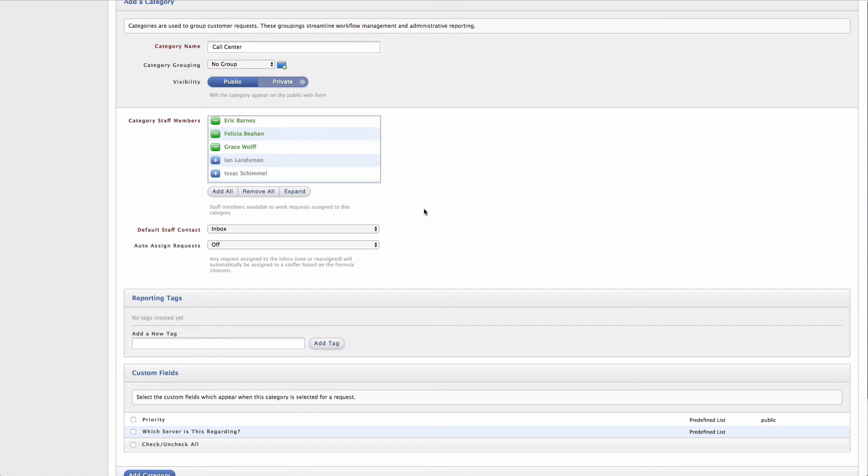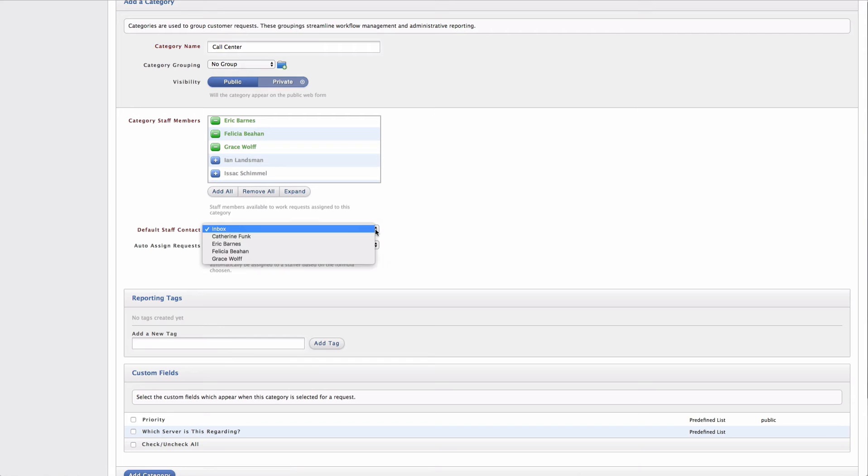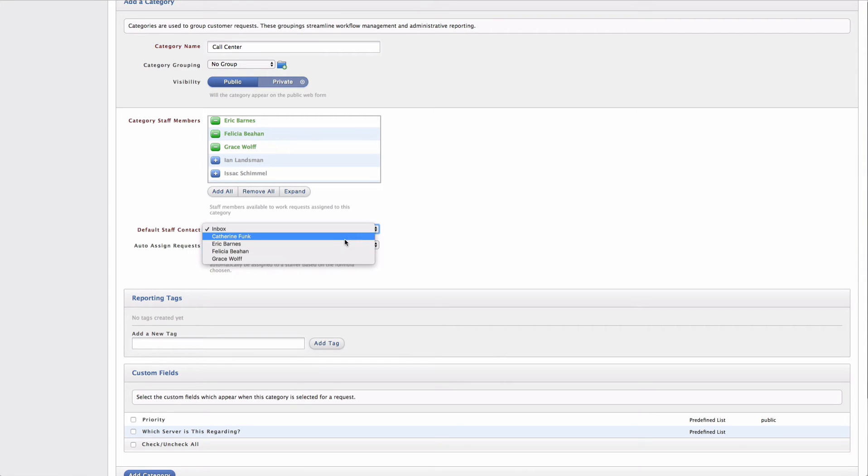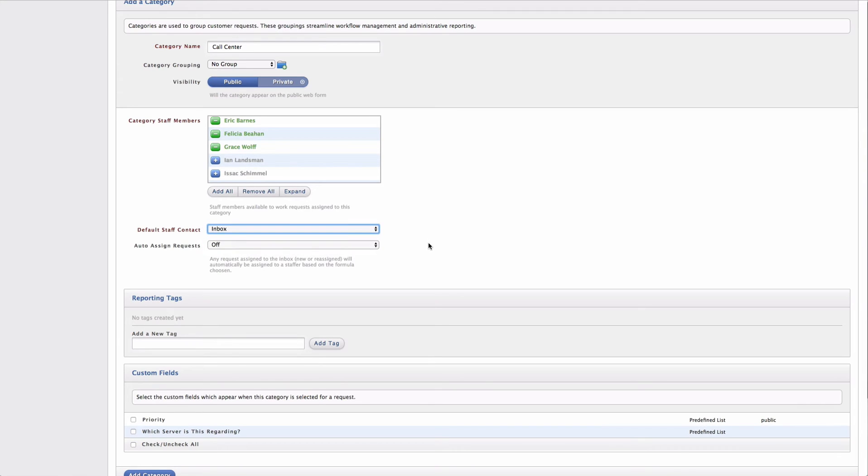Now that I've chosen my category staff members, I can go ahead and select a default staff contact if I wish. It's currently set to inbox, but I can also choose one of my staff members that I've selected up above. The default staff contact is going to be the person that is assigned a new request that comes into this category.